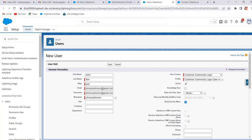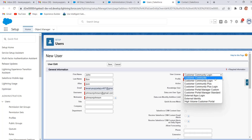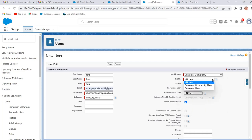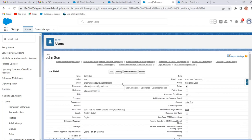We can edit the customer email here. Under User Licenses, when creating the customer user, select Customer Community as the license. Under Profile, select Customer User — this is the custom profile we have created. Click on Save. Now the member is created.